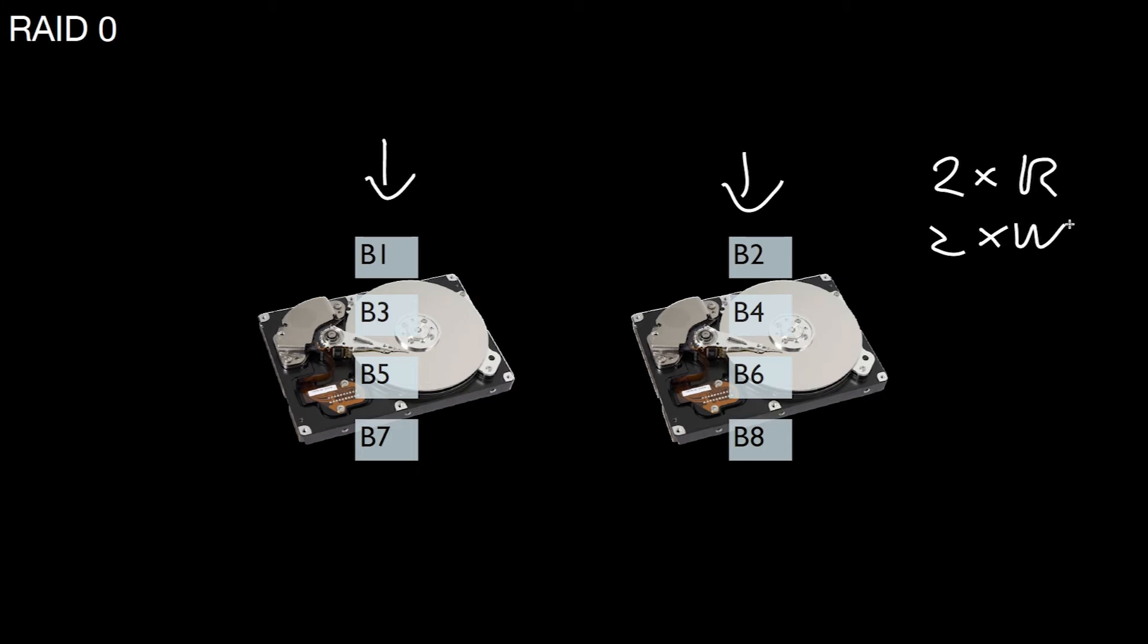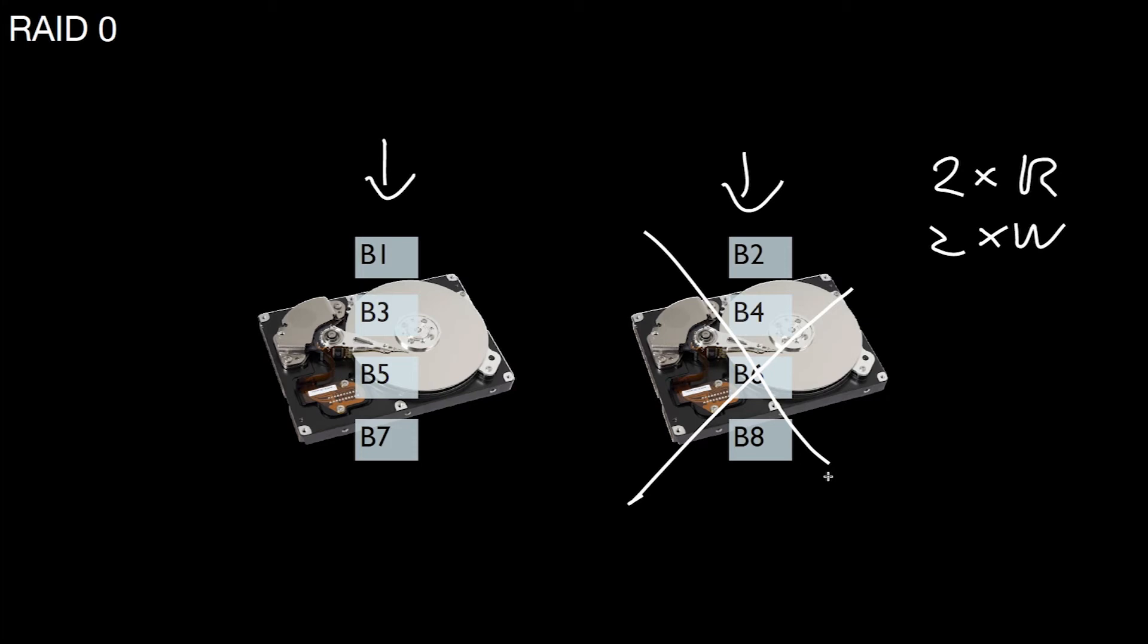However, if you lose any of those devices, maybe you didn't lose all of the blocks. Just the even blocks you lost in this example, and you still have like half of the blocks available. But this is not what you want to have. If you lose a drive, you want to be able to retrieve all of the blocks still. In RAID 0 there's no improvement with respect to failure rates. You lose some data if there's an error on one of the devices. The only thing that's improved here is performance.